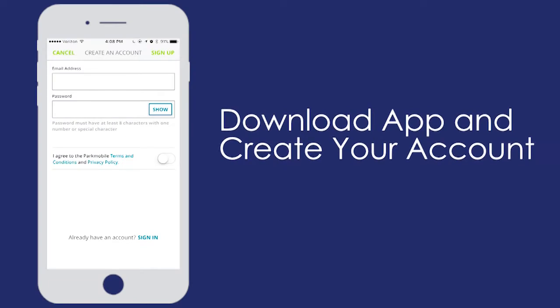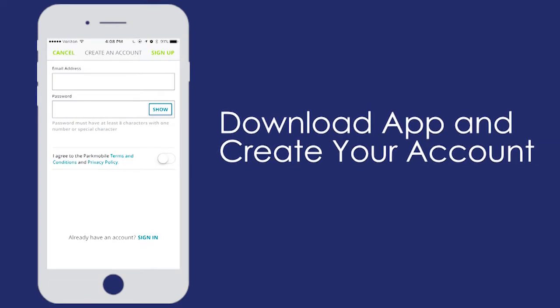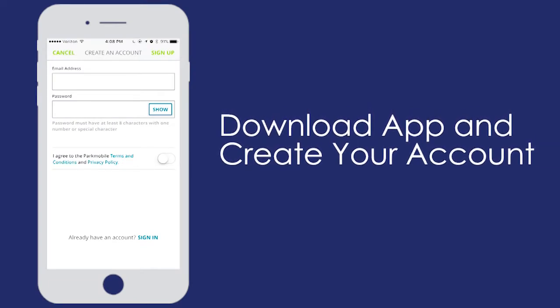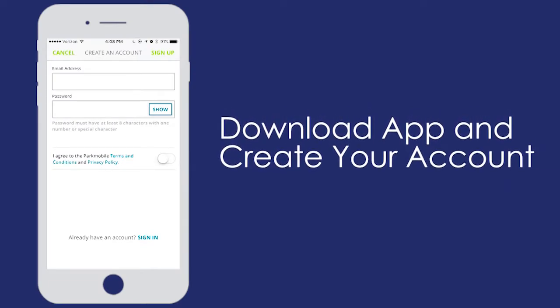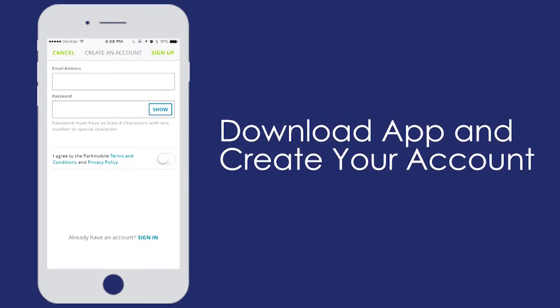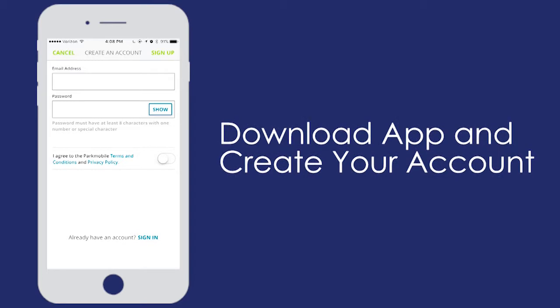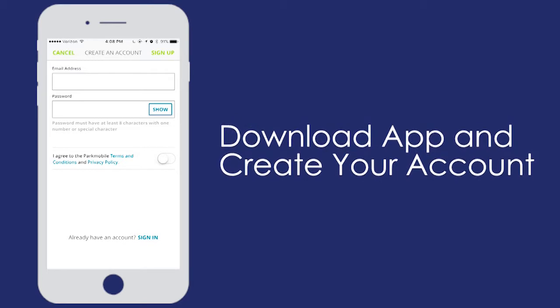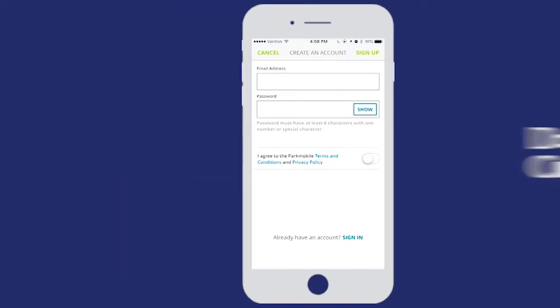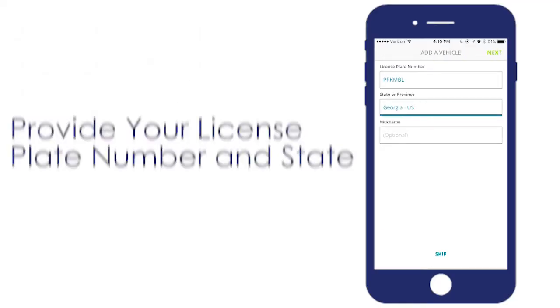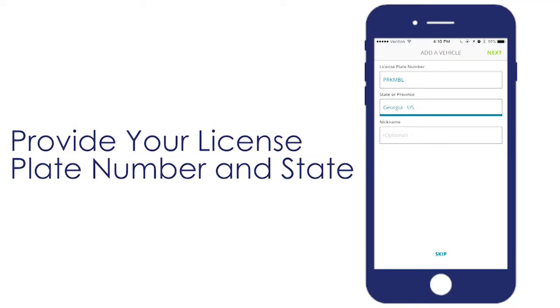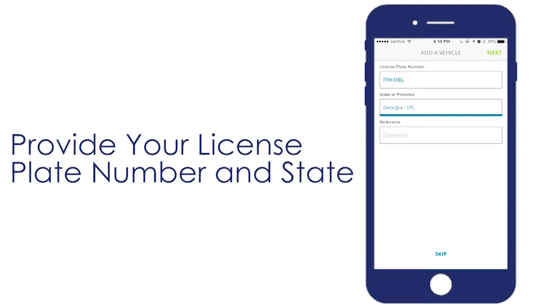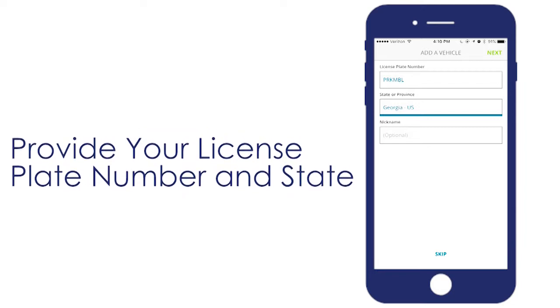First, download the app for your Apple or Android device. Use your email address to create your account. To complete the signup process, provide your license plate number and state where your vehicle is registered.